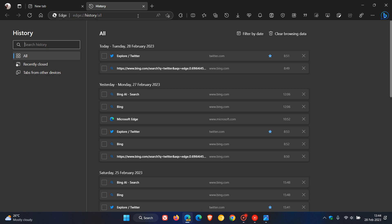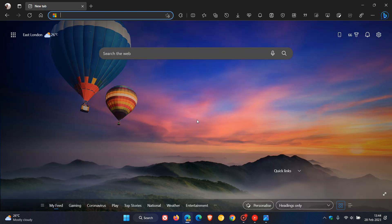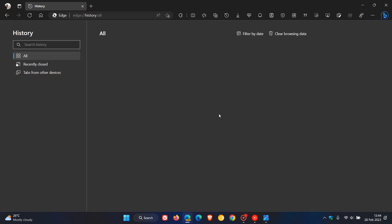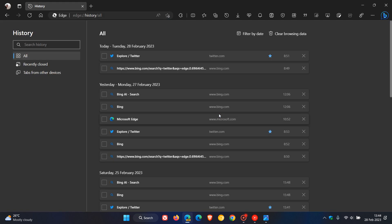Another way you can access your full history page is by using Control and H on your keyboard, and that does exactly the same thing. But as mentioned, haven't seen sent pages yet on my device.